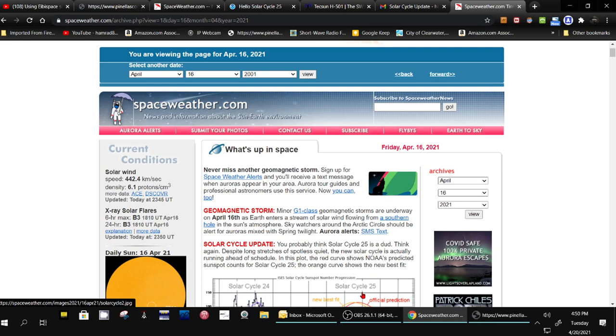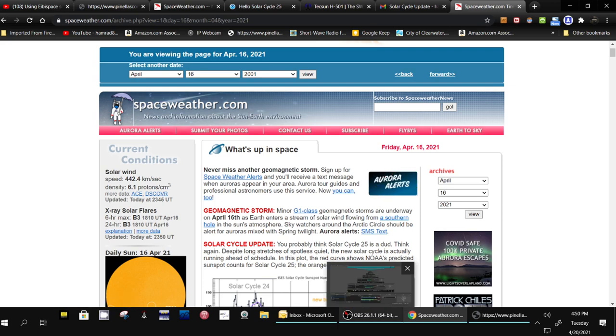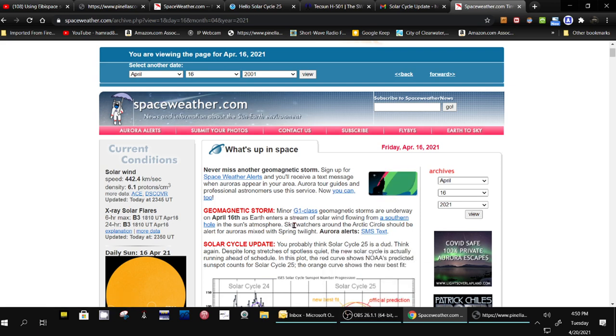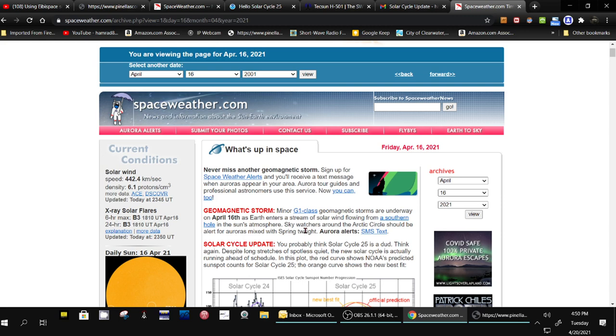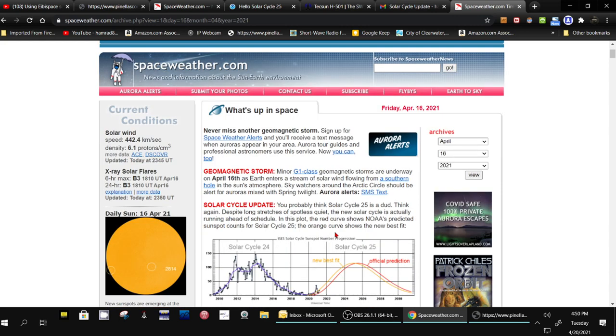Because, you know, it's taking a while for the solar flux index to get up out of the 70s. Well, this week, the past two days, it jumped up to the 80s, like 86 today. And they're saying here that the new solar cycle is actually running ahead of schedule.